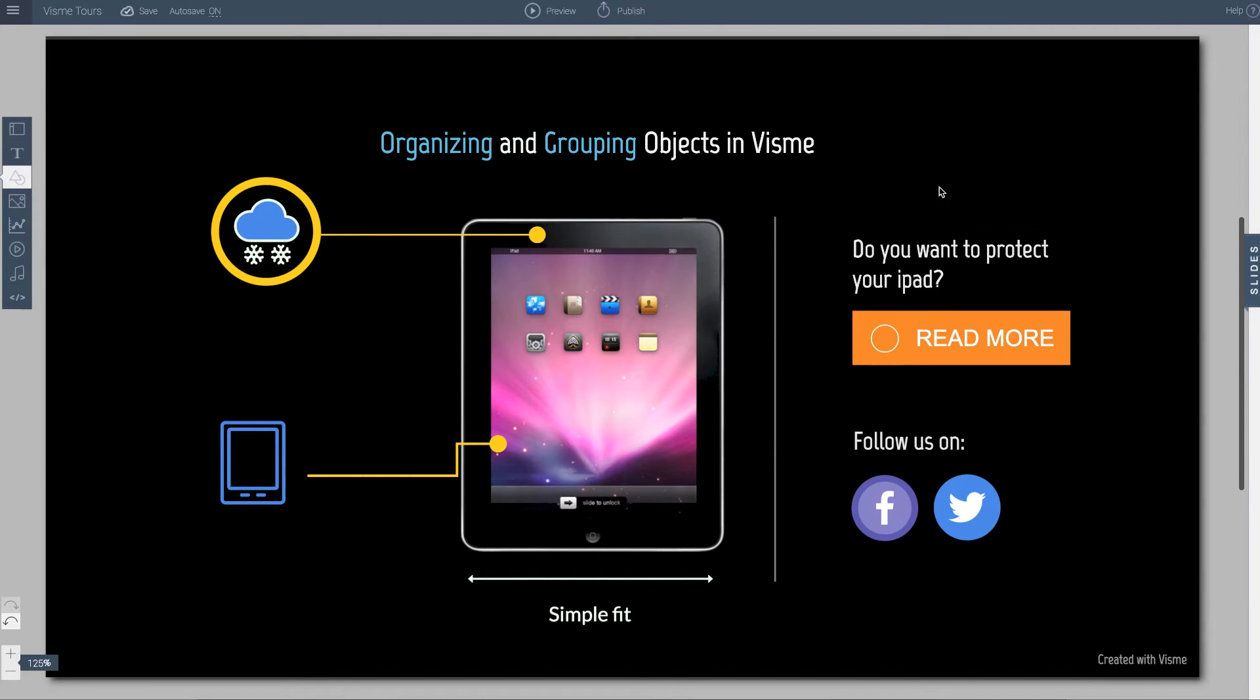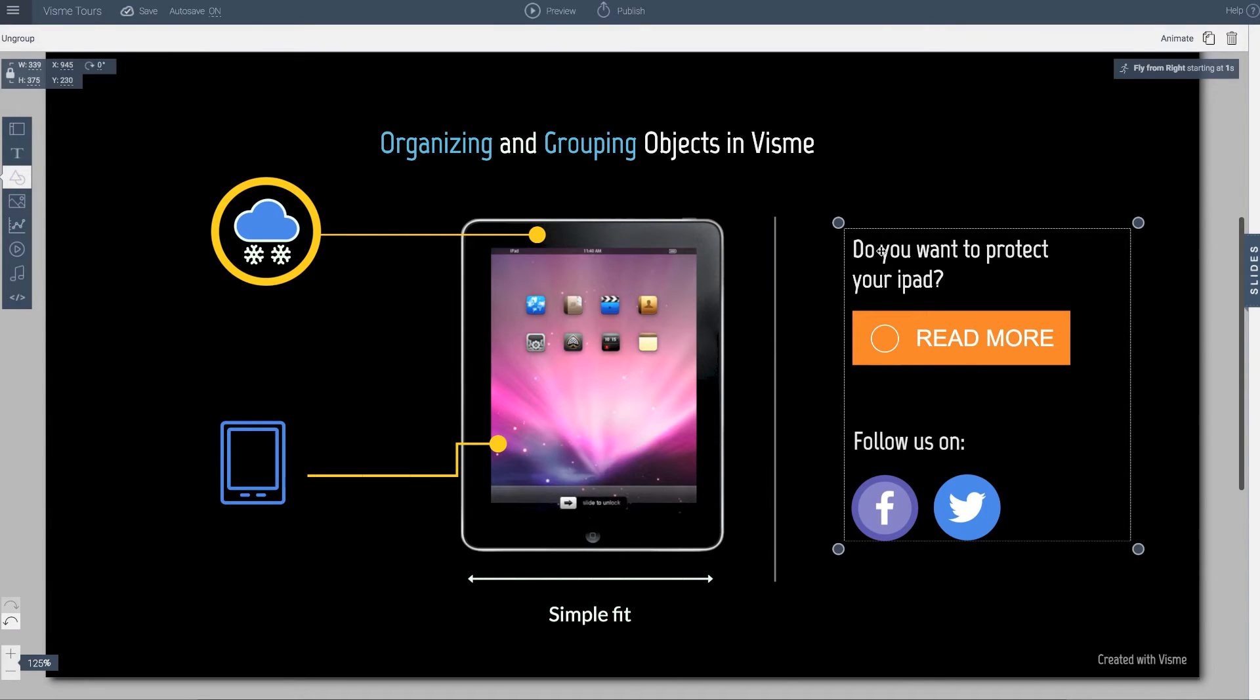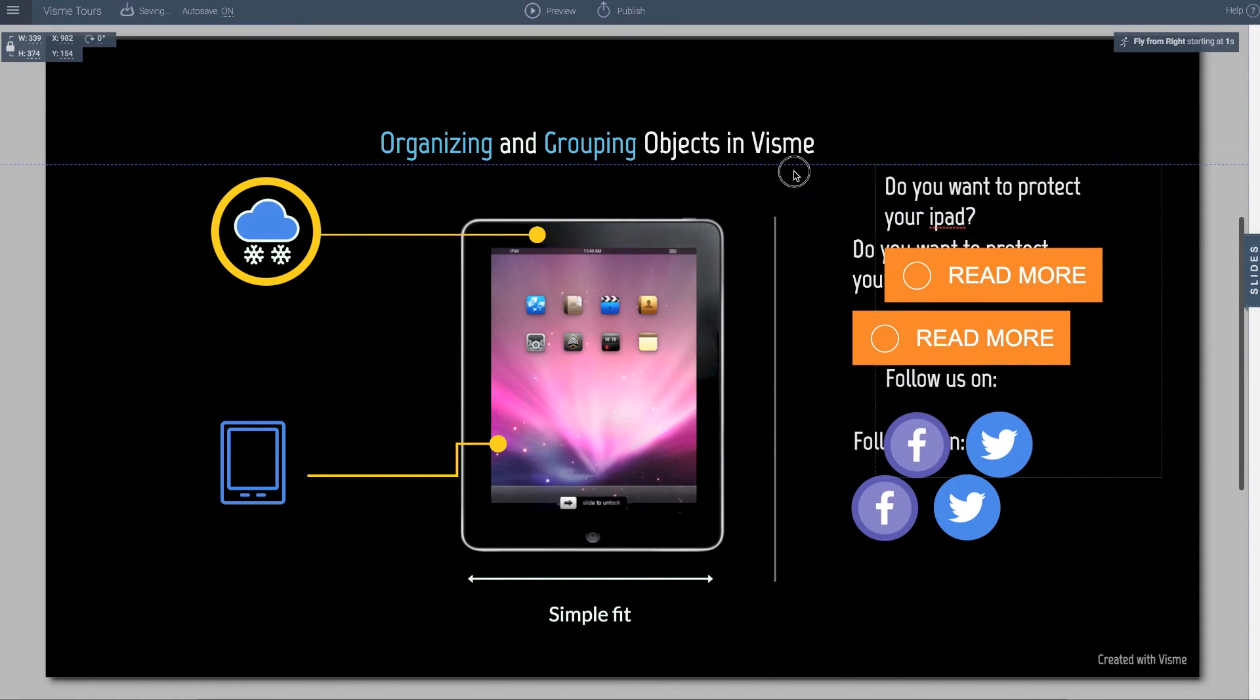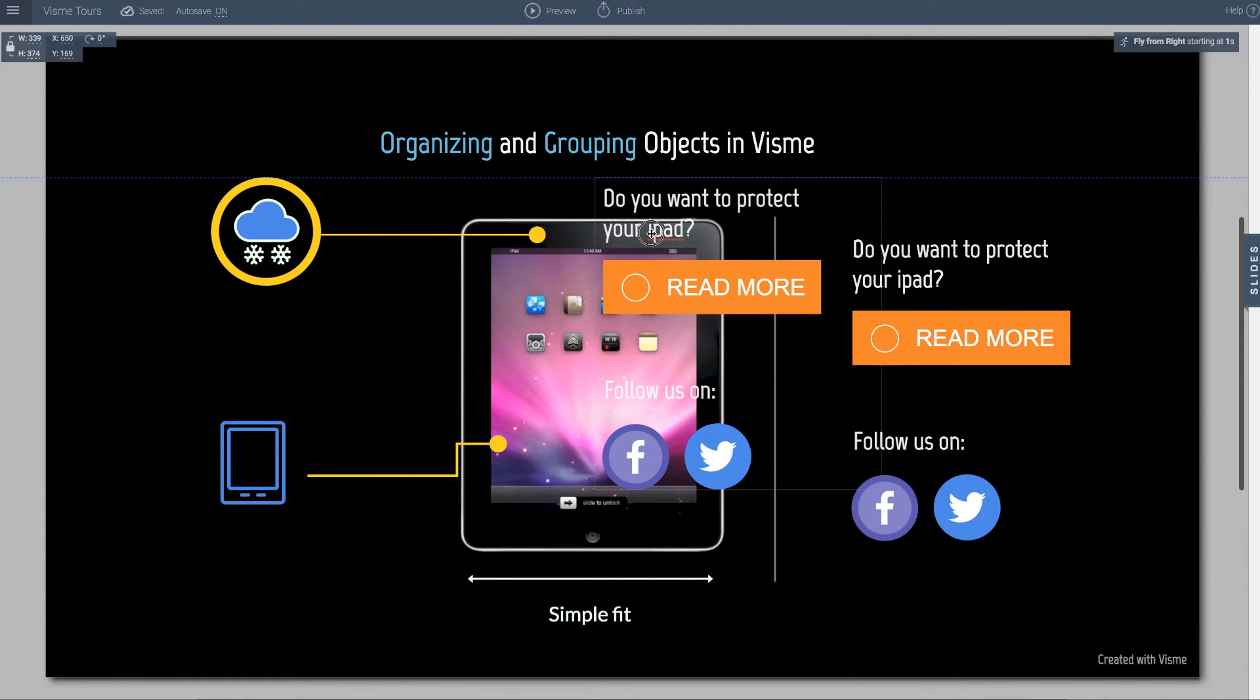There's one other thing that you can do when you group items, and that is that you can easily move them to other locations. For example I group this object, I can go ahead and duplicate it, and now I can move it around and place it somewhere else.